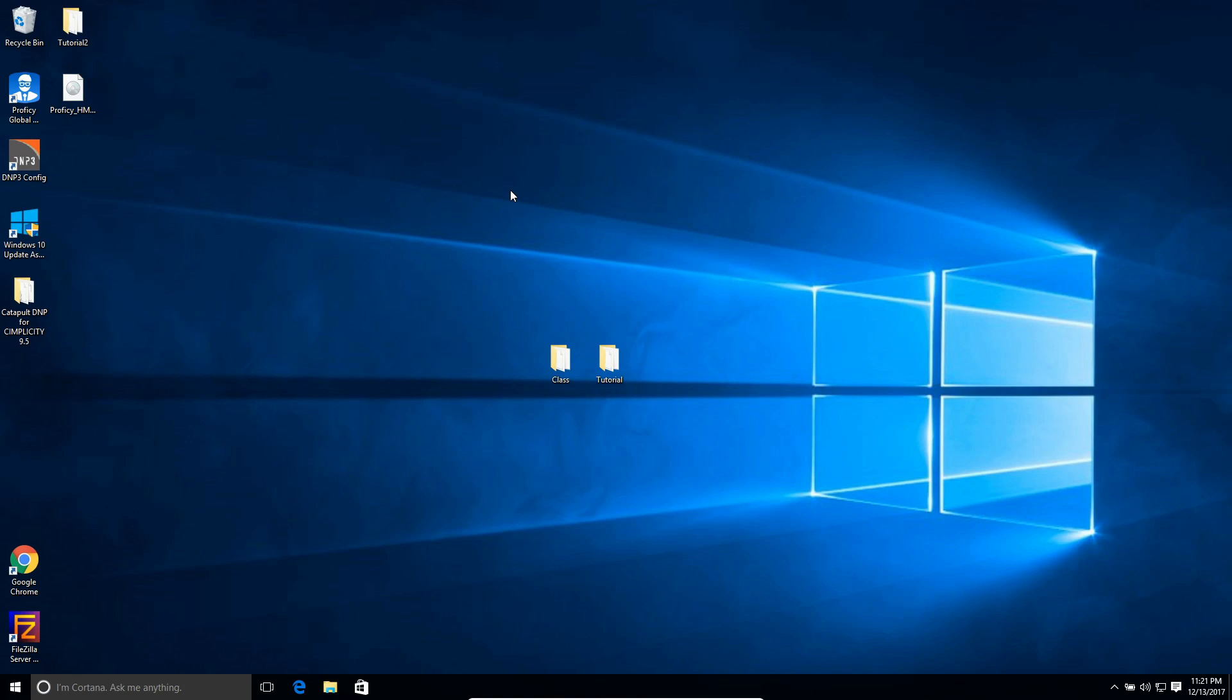So today I'm going to show you how to compare files on Windows 10. The example I'm going to use is comparing these two folders to each other. They have a variety of different files inside of them, and we'll be able to see what exists in one and what doesn't exist in the other.